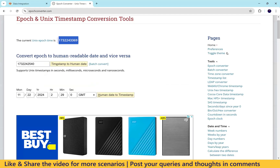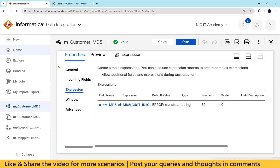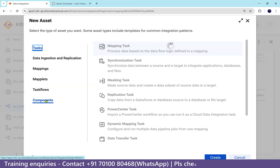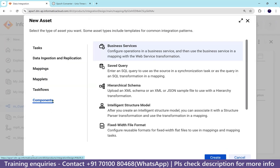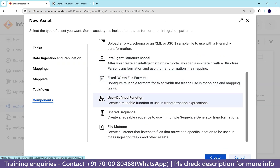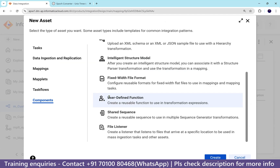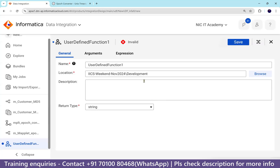To create a UDF in IACS, log in to IACS, go to New, then Components. Under Components, you will find the option 'User Defined Function' — it says 'Create a reusable function to use in transformation expressions.' Yes, we can create our own function. Just click Create.